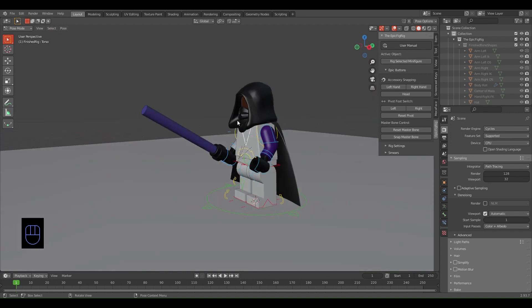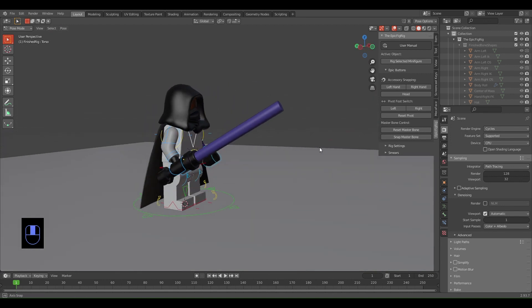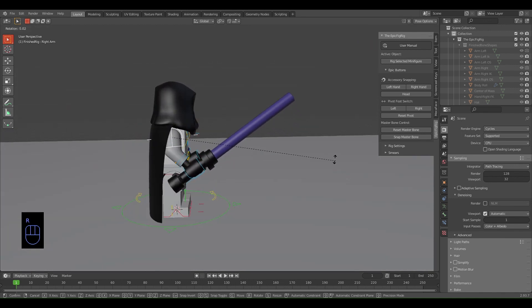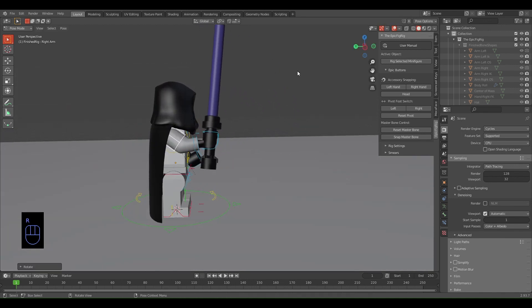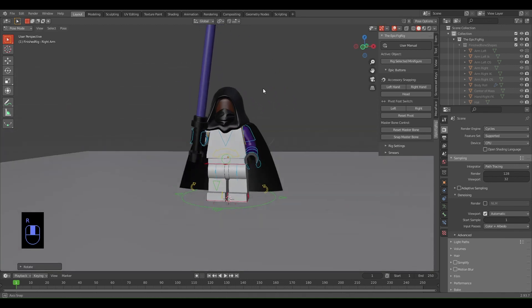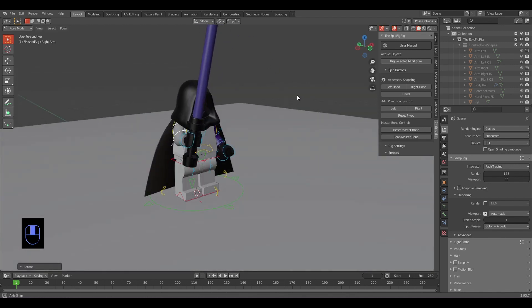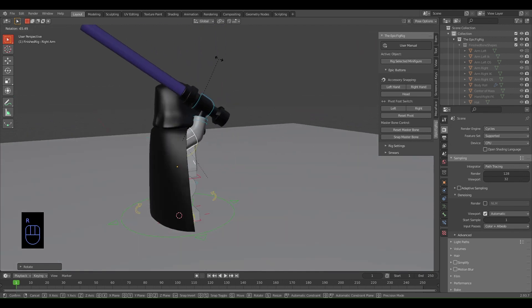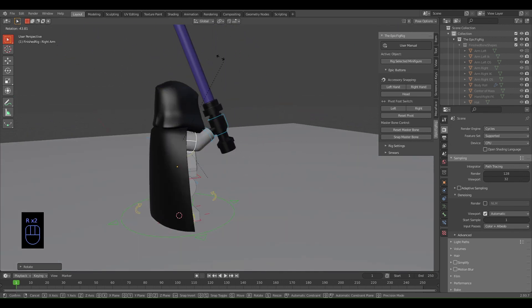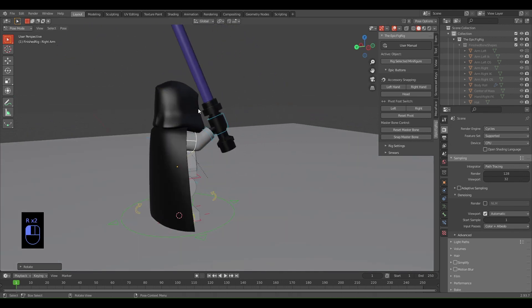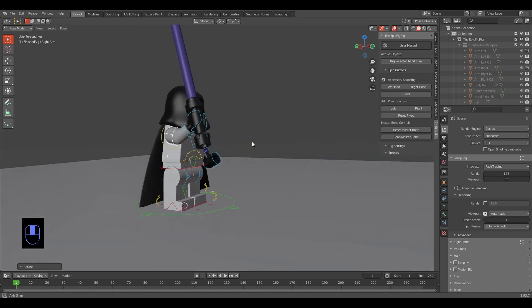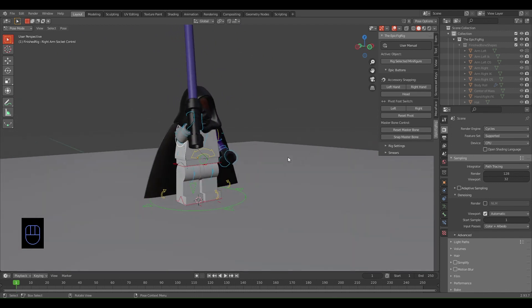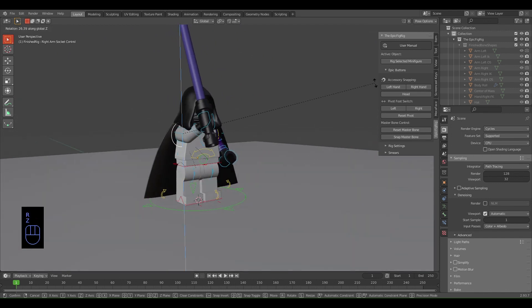Now what you want to do is pose him, so I'm just going to have him with his arm up like that. This one moves the arm in a straight line vertically, and then this one you can move it on the Z axis.